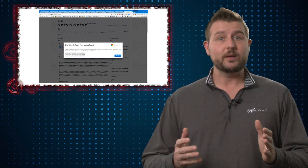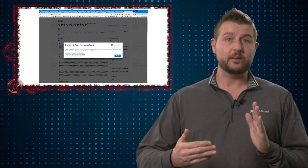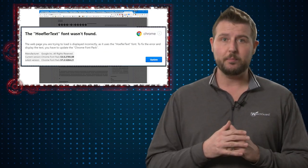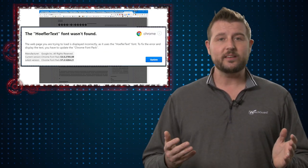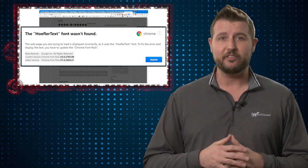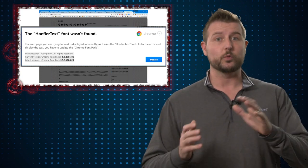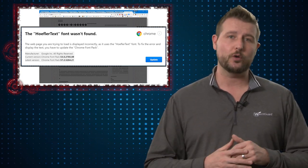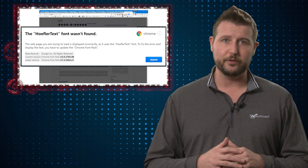When this happened, the victim would get a pop-up that essentially said that Chrome was missing a font. If you want to read this page, you have to download and install a new font.